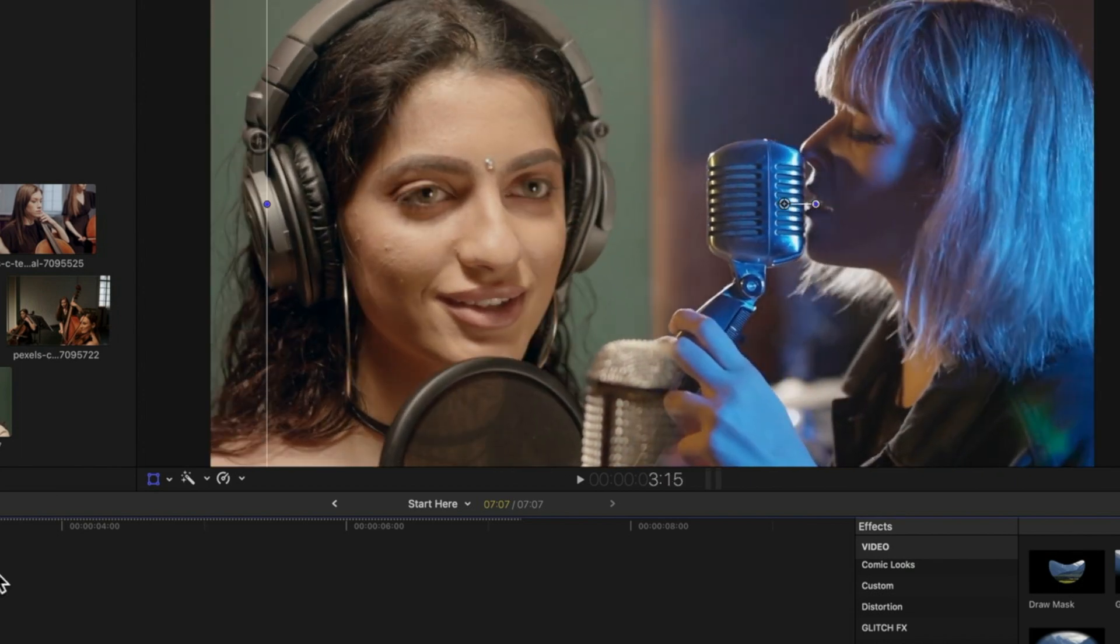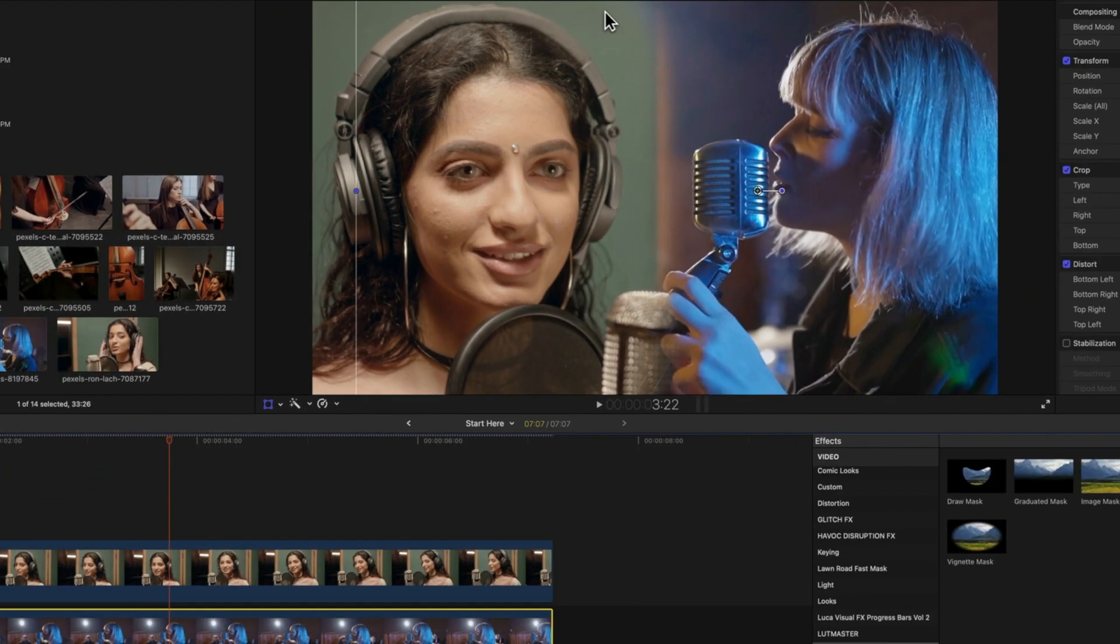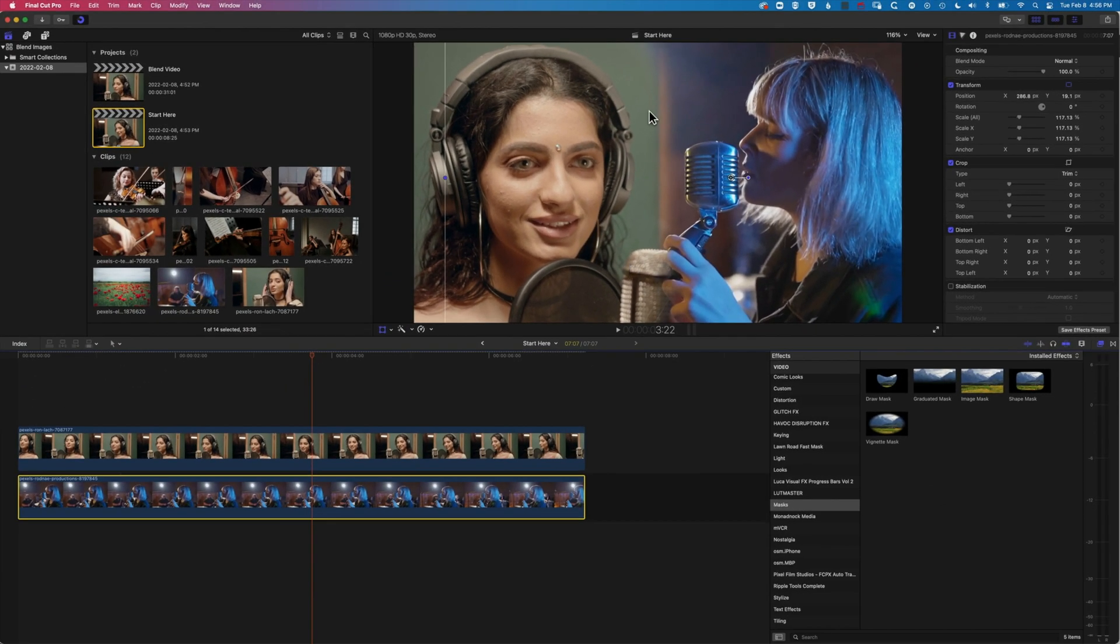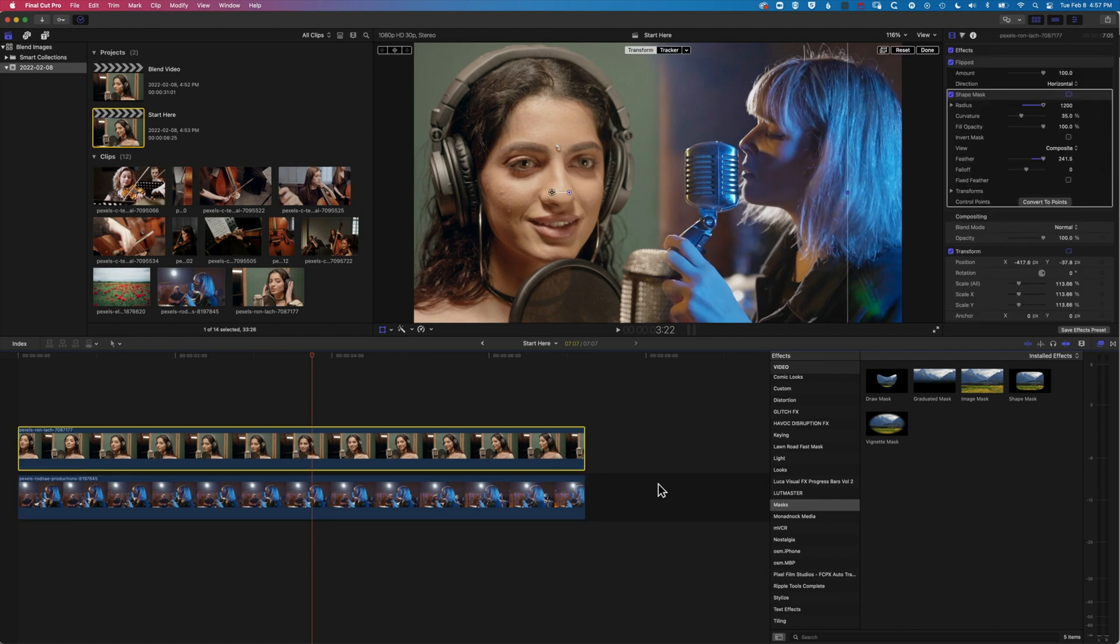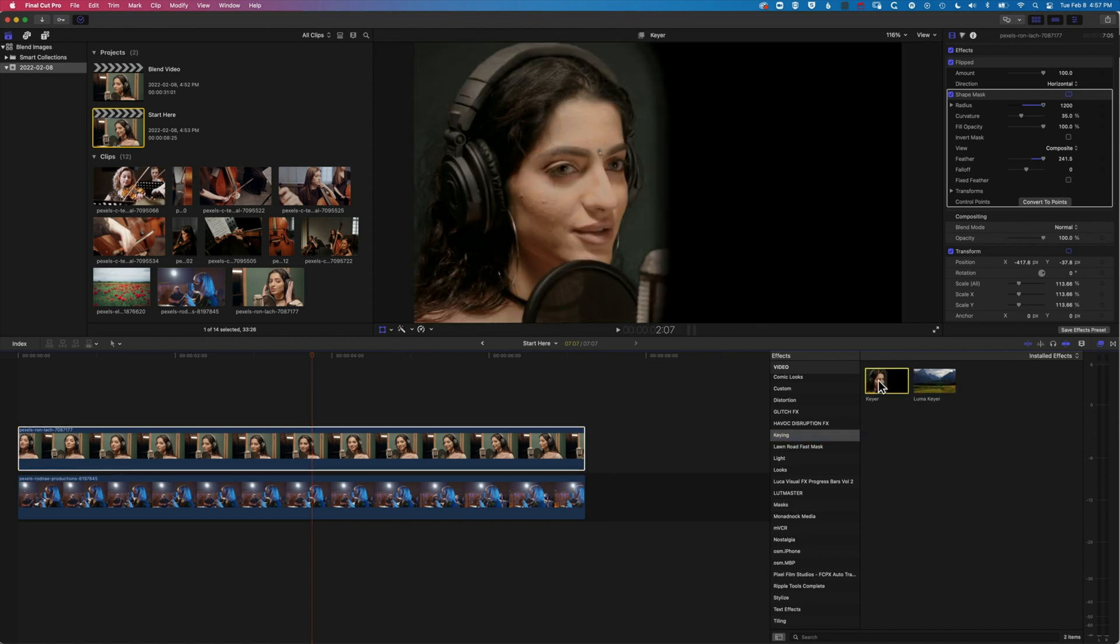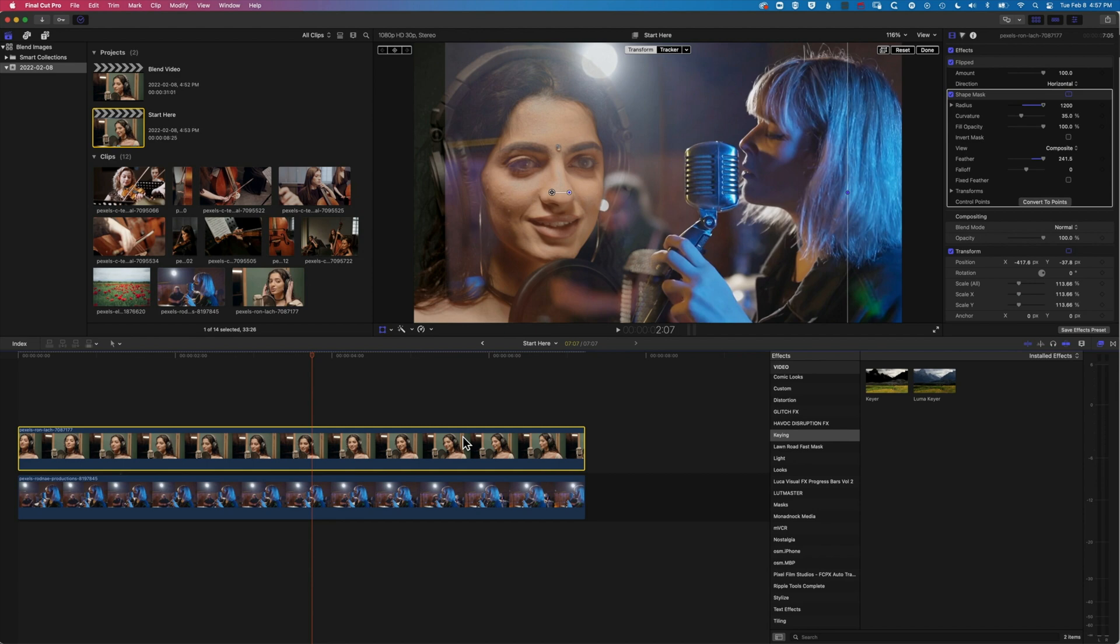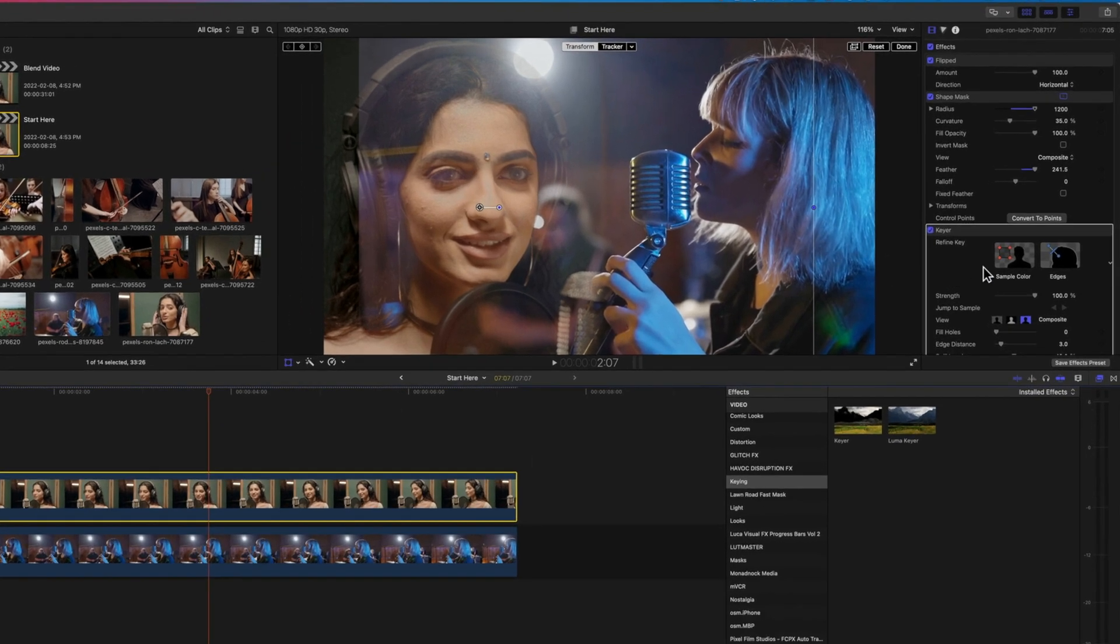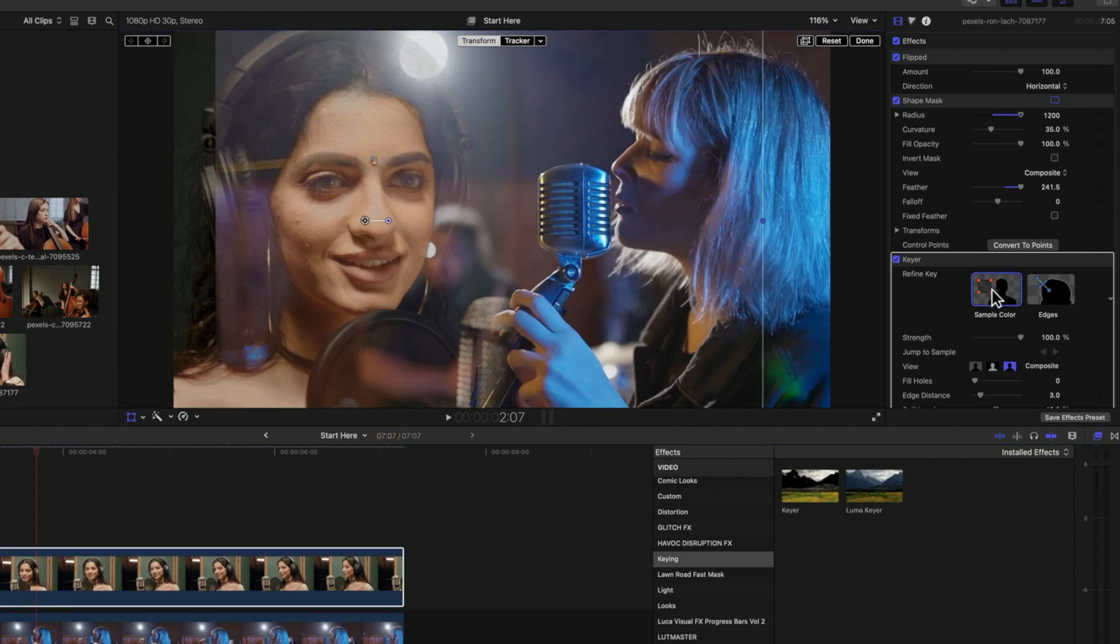Now the one thing I'm not too happy about here is this big green block that we see at the back here. And so we're gonna use a key to get rid of that. So I'm gonna select my topmost clip again. We'll come up to keying and we're gonna choose the keyer here. We'll just drag this onto our clip. And then what we wanna do is use the sample color option here, which is gonna allow us to sample that background color up here from the wall.